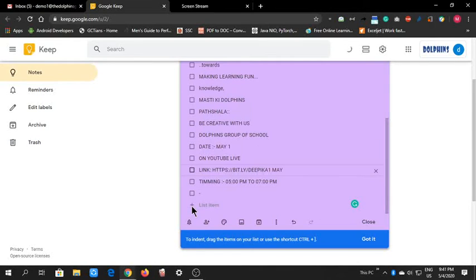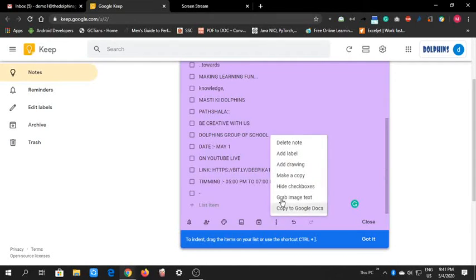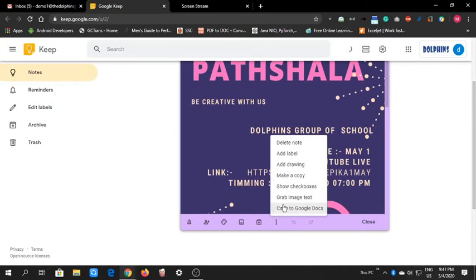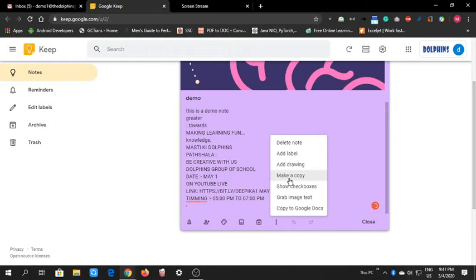You can make a checklist and a normal note. If you want, you can hide checkboxes from here only. If you want to make a copy of this note, you can copy.